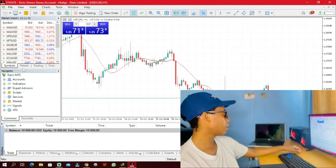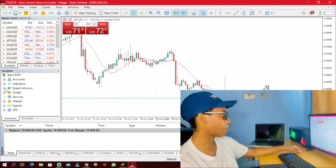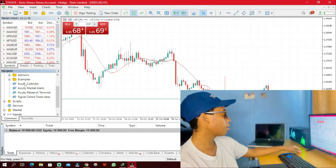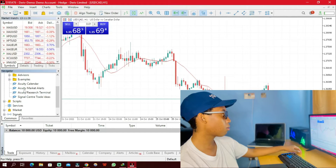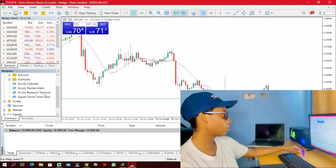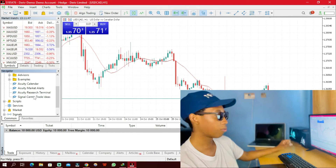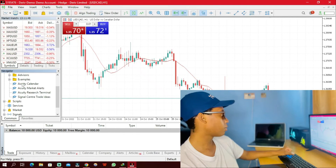Under Experts I should be able to see the Accurate Tools — and here they are. There is the Accurate Calendar, the Accurate Market Alerts, Accurate Research Terminal, and the Signal Center Trade Ideas. Let's start with Accurate Calendar and see what it is all about.